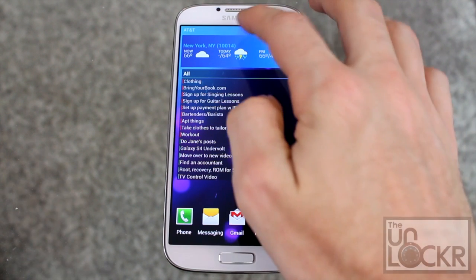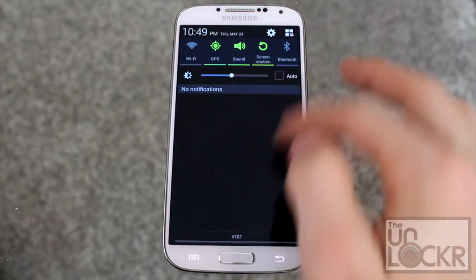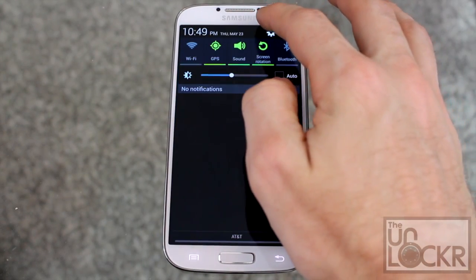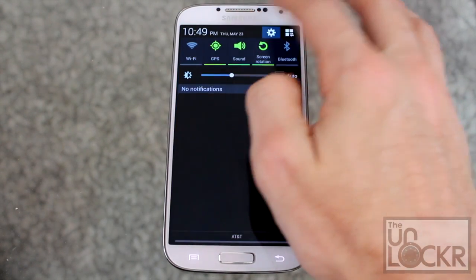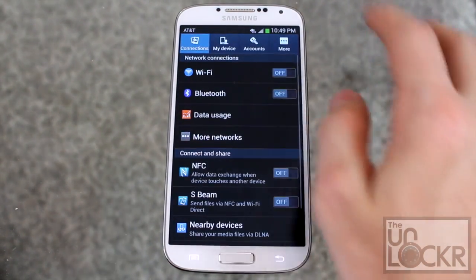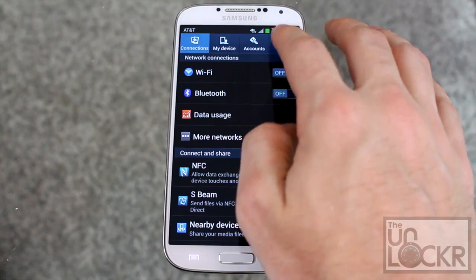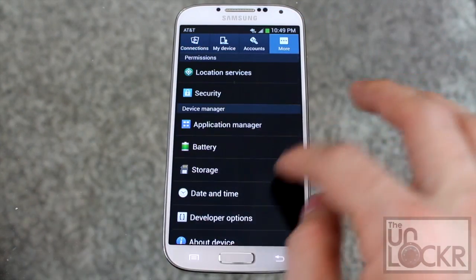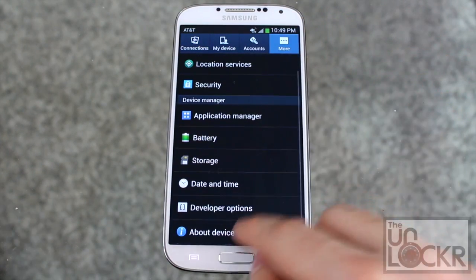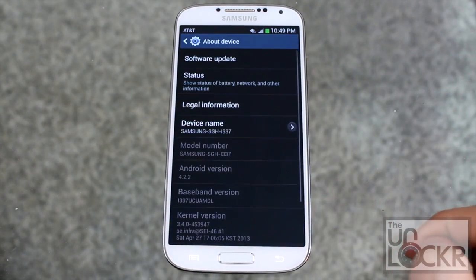Then head over to your device, pull down the notification bar, tap on the little gear to get to settings, tap on more, scroll all the way down to about device.